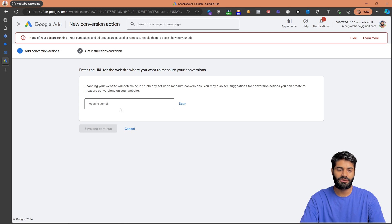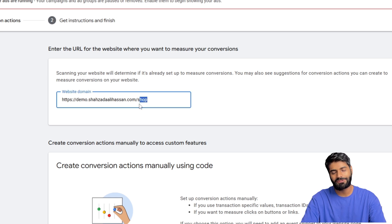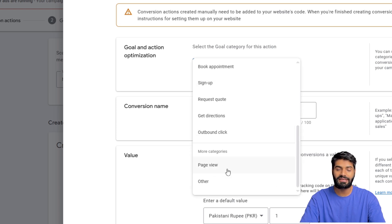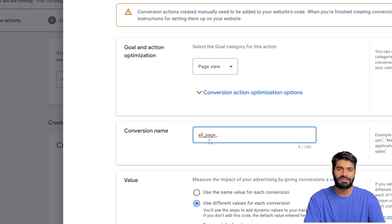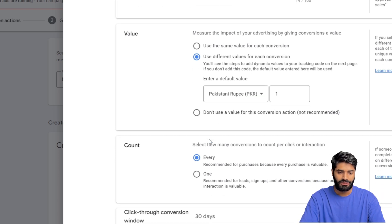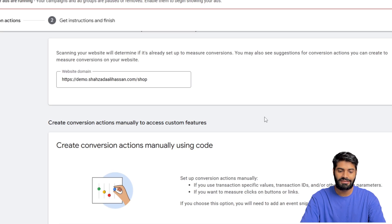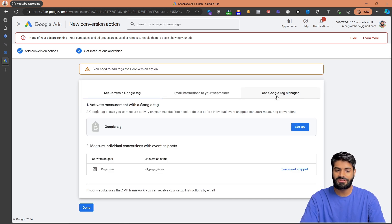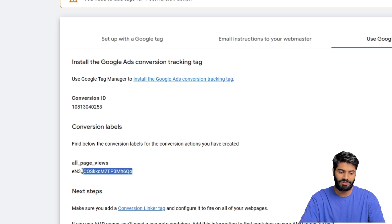It will ask for a URL of your website — add it and hit Scan. Let's create a manual conversion action. Since this action will fire on all pages of the website, the category to select is Page View. You can name the conversion action anything; using snake case — lowercase letters with spaces replaced by underscores — keeps things consistent. We don't want to associate any value with it, so select Don't Use Value, and count every user. Hit Done, then Save and Continue to get the conversion action ID and conversion label.